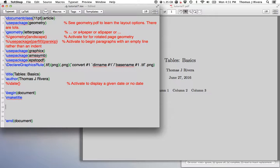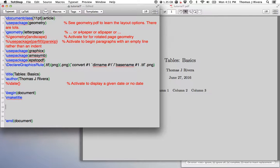Again, with tables, like with everything, everything's customizable. So if you don't like the certain way it's coming out, you don't like the thickness of a certain line or whatever, there's always a way to customize. And there's also many ways to make tables.